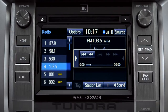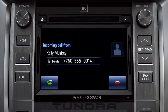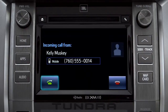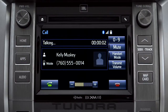When you make or receive a phone call through the Intune system, Cache Radio pauses automatically. If the pause or phone call lasts longer than 20 minutes, it will resume playback from the start of Cache, 20 minutes prior to now.